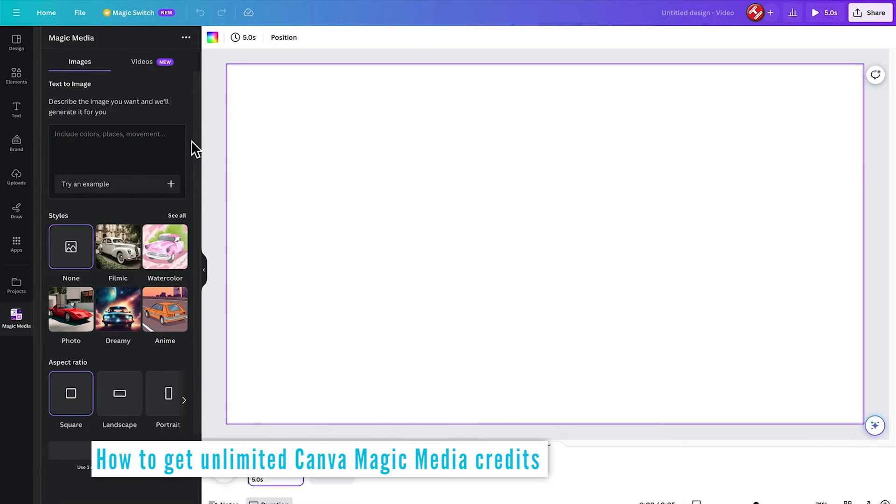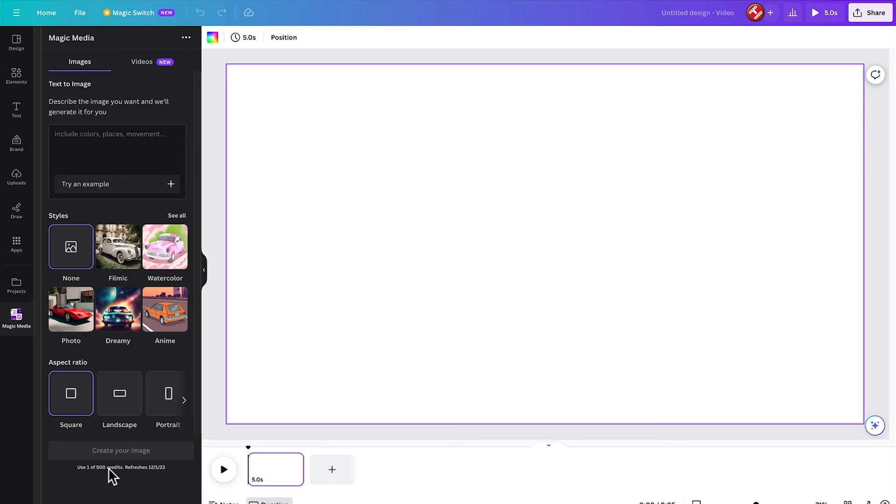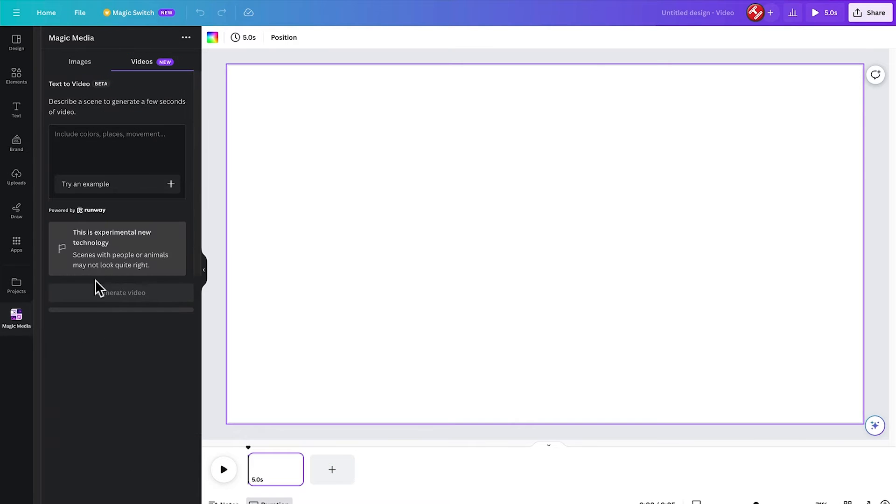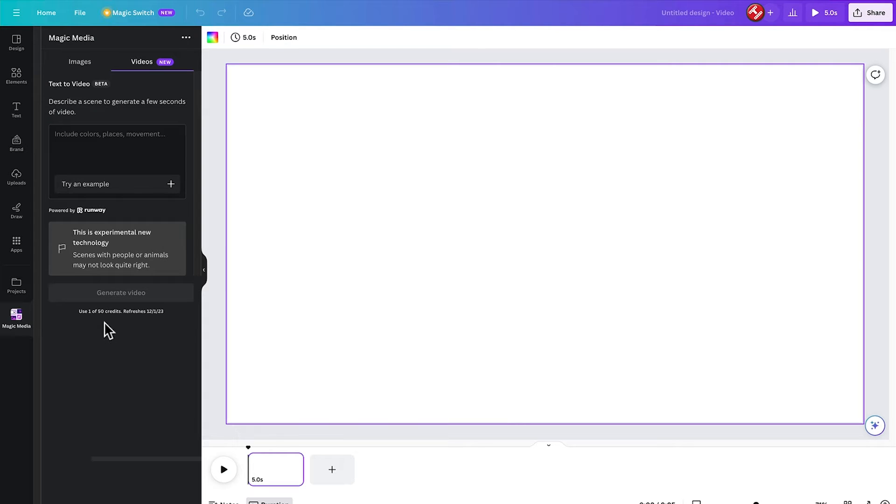Okay, here we are now inside my free Canva Pro account and you can see our credits have gone up to 500 for images and 50 for videos. Of course, using this method, every time we run out of credits, we can follow the same method to regenerate our credits back to this initial limit.